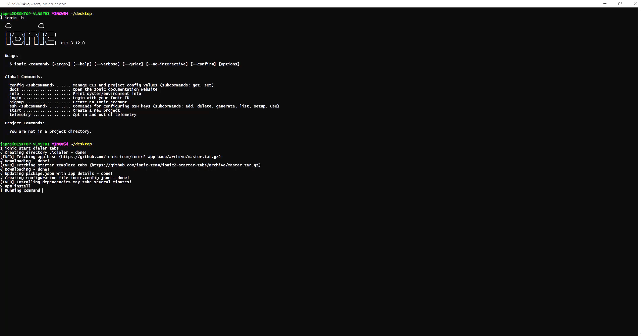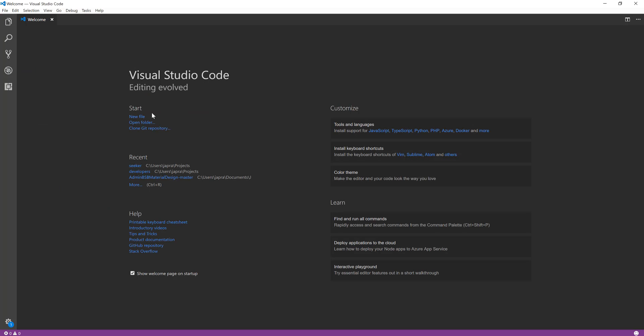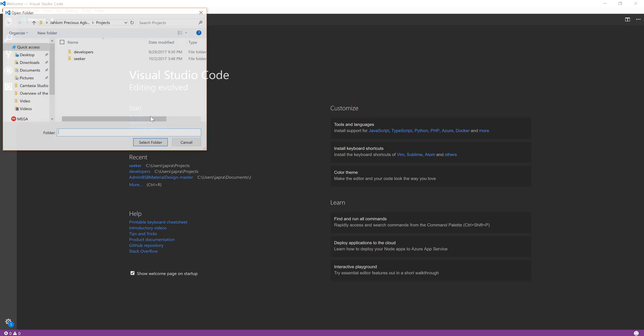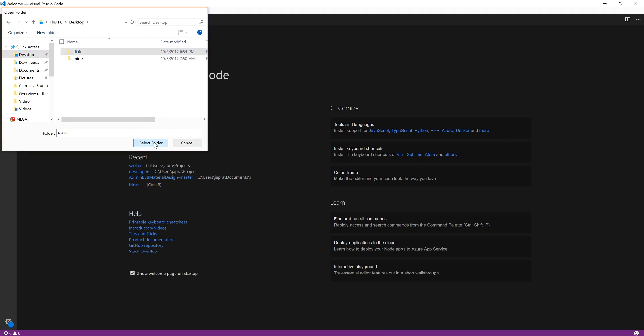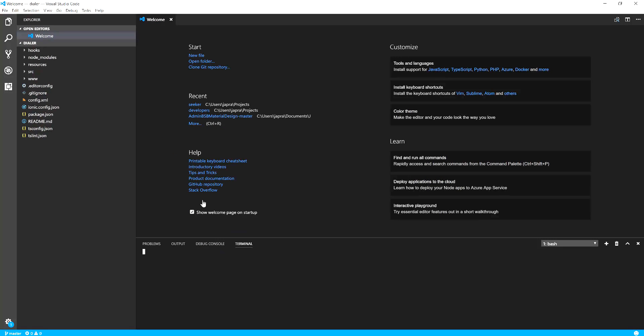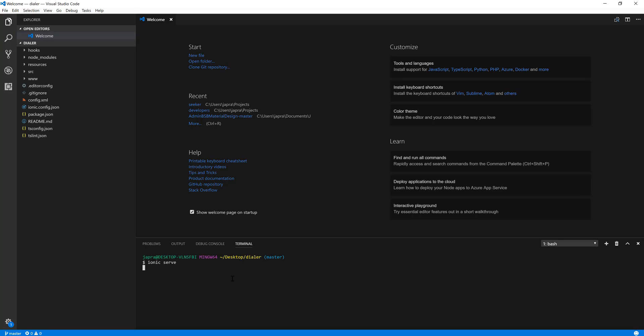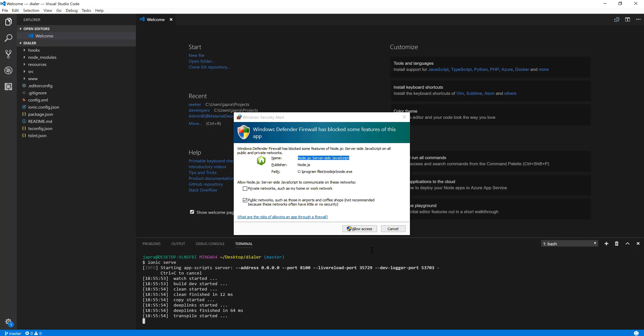Now that the app has been created let's open it in our editor. I'm using Visual Studio Code. Let us see how the app looks like in our browser so Ionic serve so we see what we are dealing with.